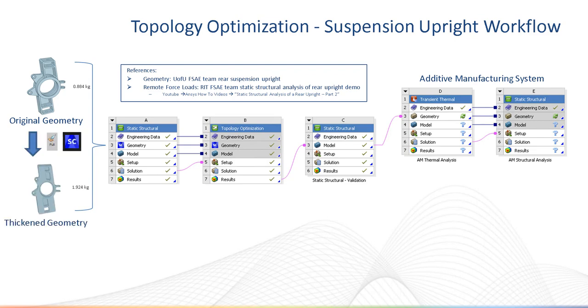I increase the optimization design region using the pull tool in SpaceClaim to thicken the geometry. A larger design region provides more freedom to optimize the geometry in locations that are taking the loads.